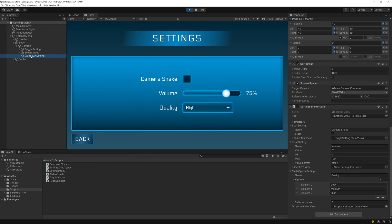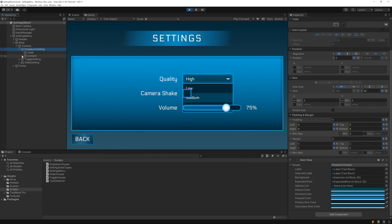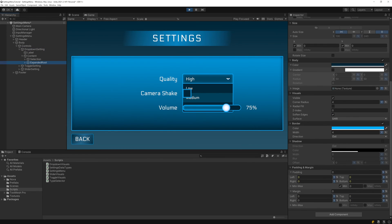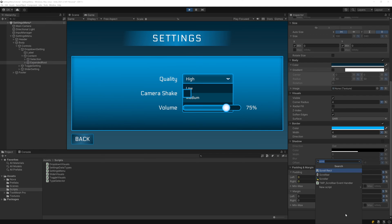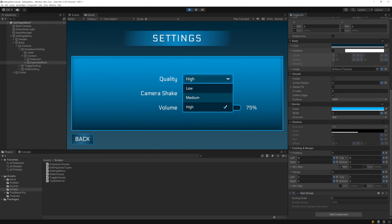First, if we move the drop-down up in the hierarchy, the expanded menu will render underneath the toggle and the slider since it now comes earlier in the hierarchy. We can easily fix this by simply adding a sort group to the expanded root and setting the sort order to 1. So let's do that.